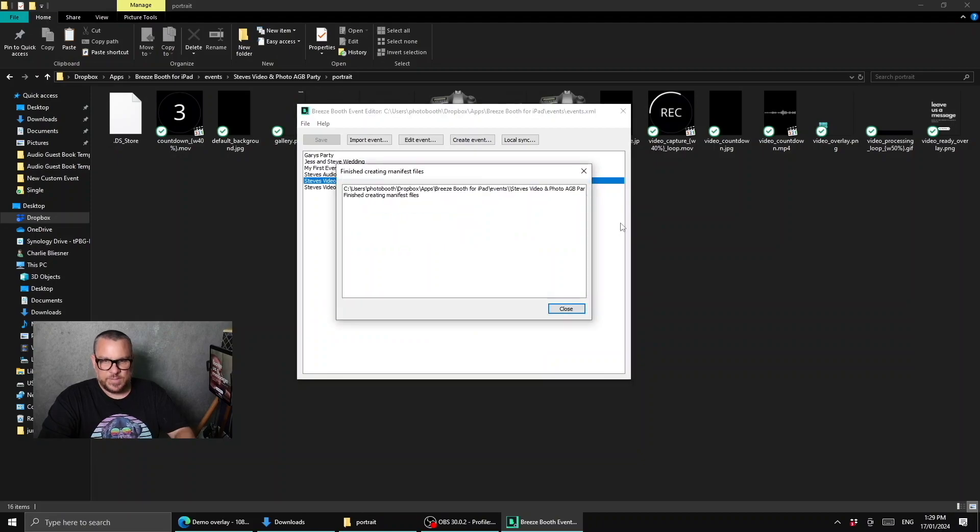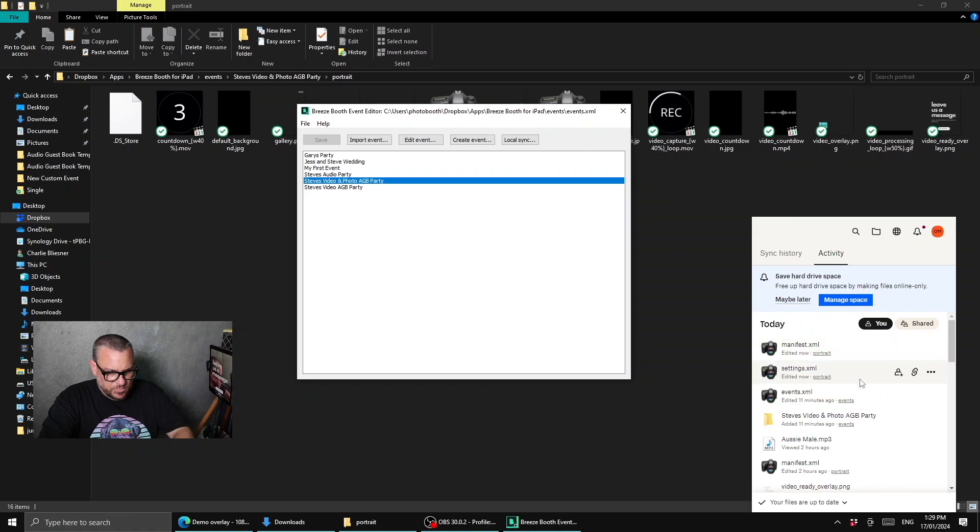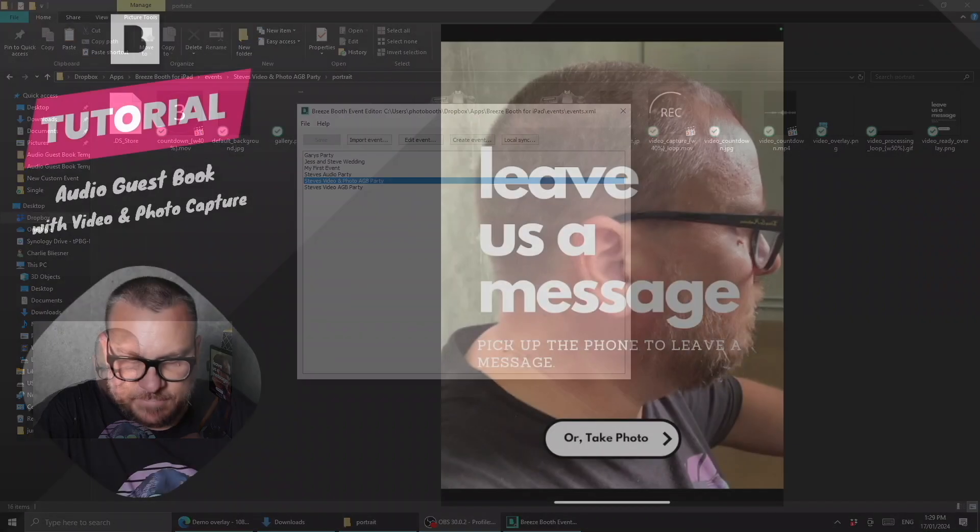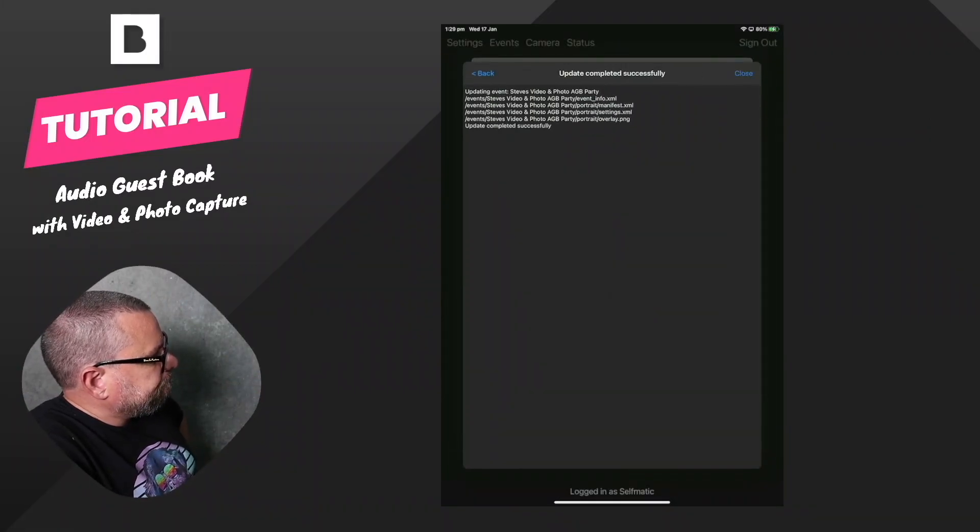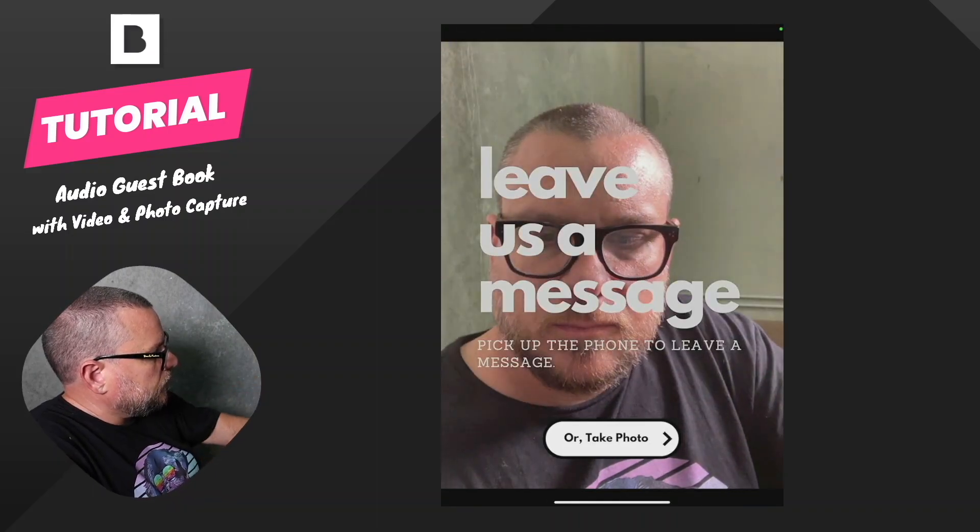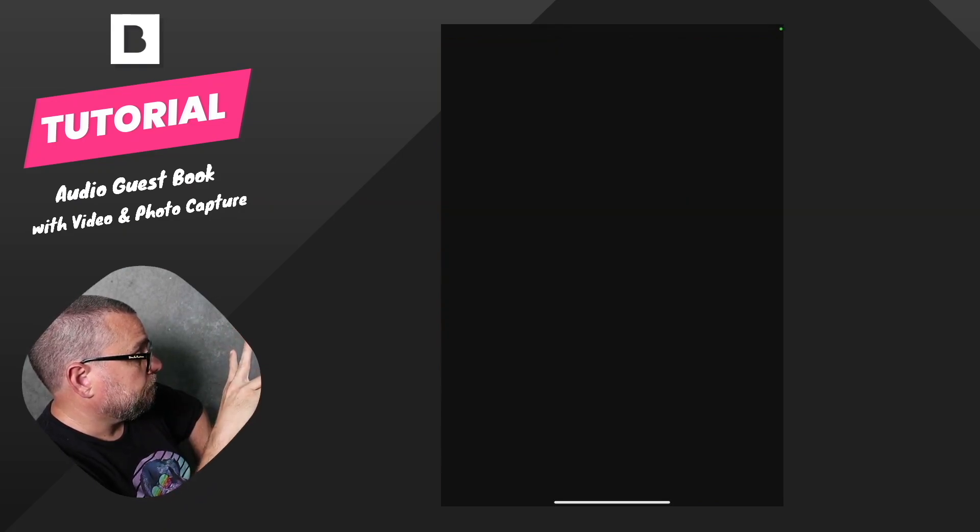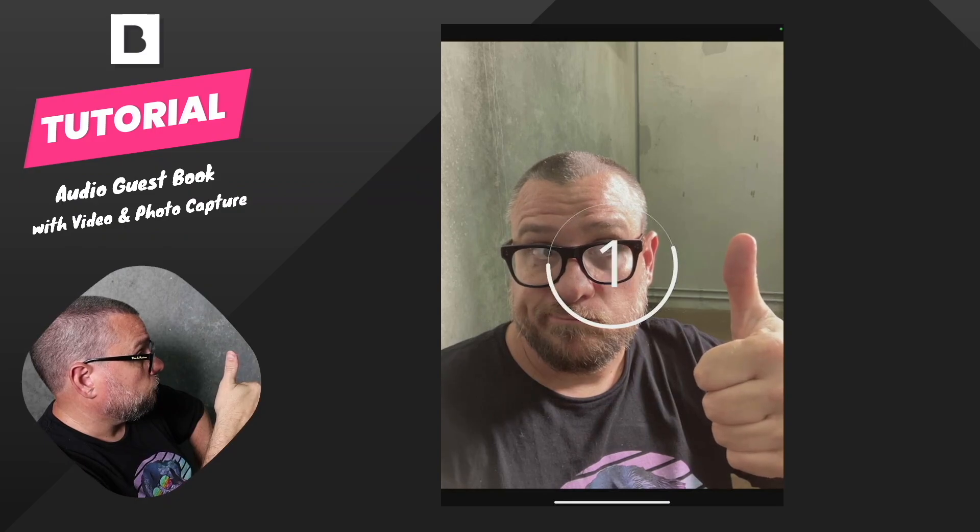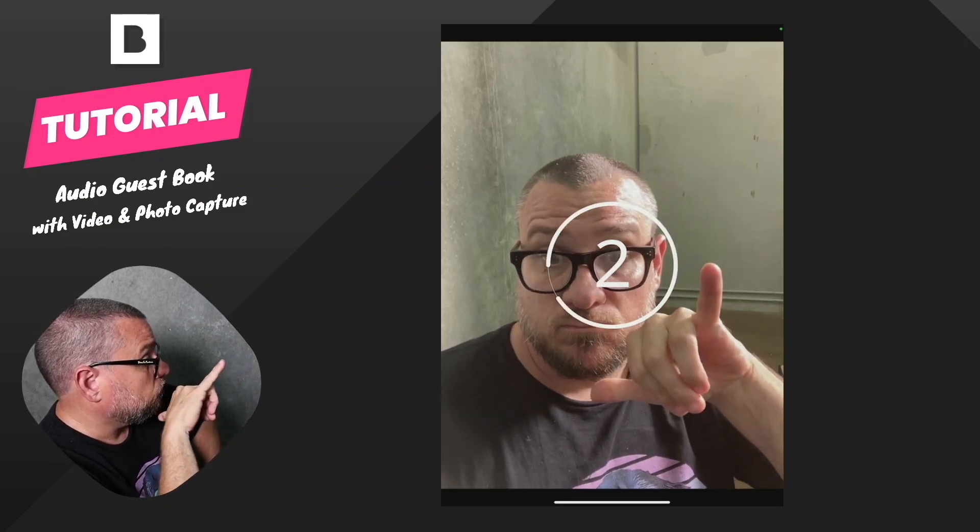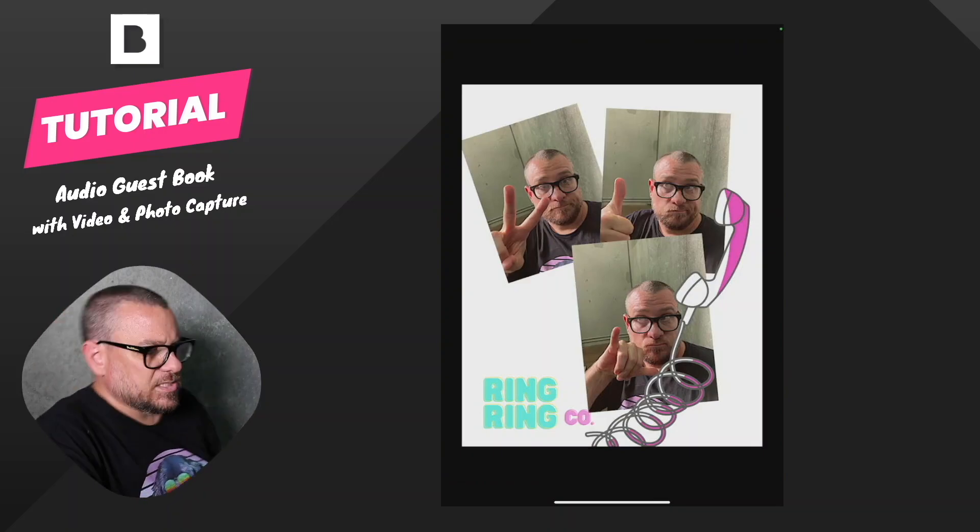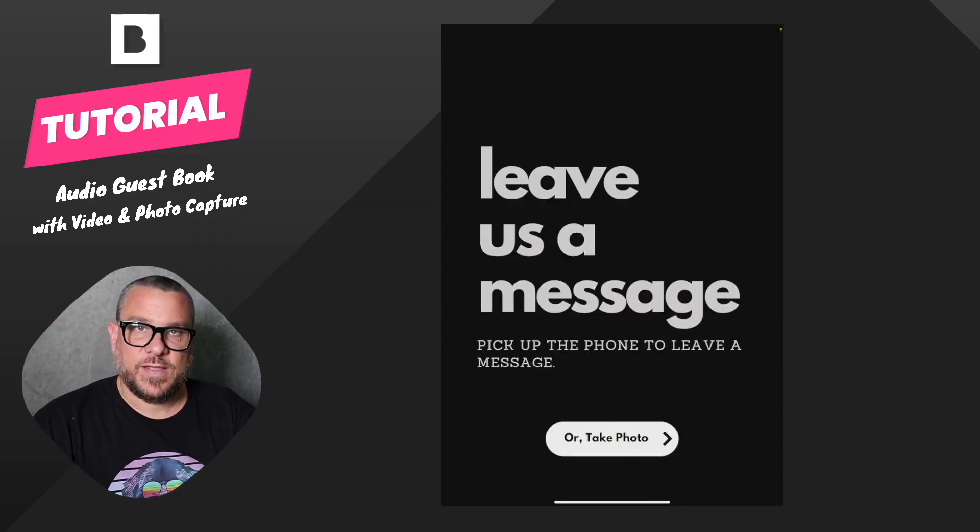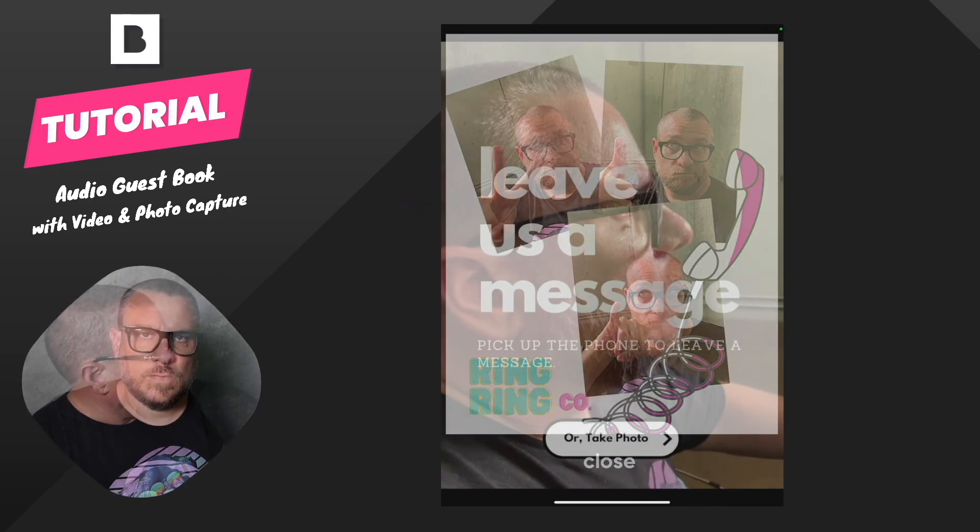Right click to regenerate the manifests. Make sure that's all synced in Dropbox. Then we can come across to the iPad. Exit that event. Update it. Now let's take our pictures. OK, so now we've got our new layout. It's got the three pictures that we put there. And we also have the new overlay applied as well.